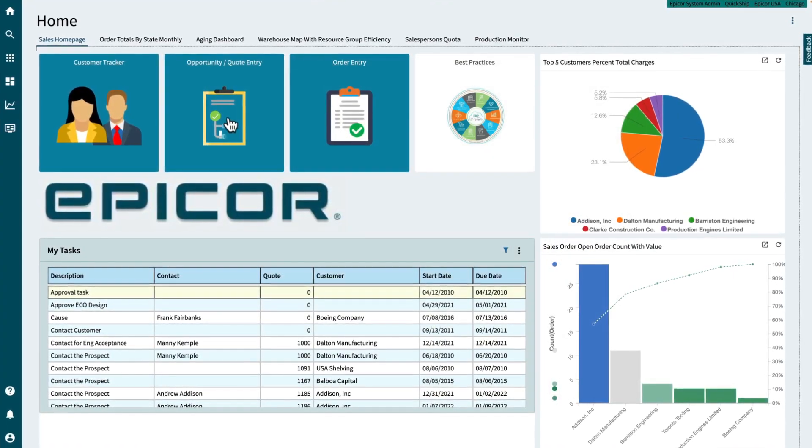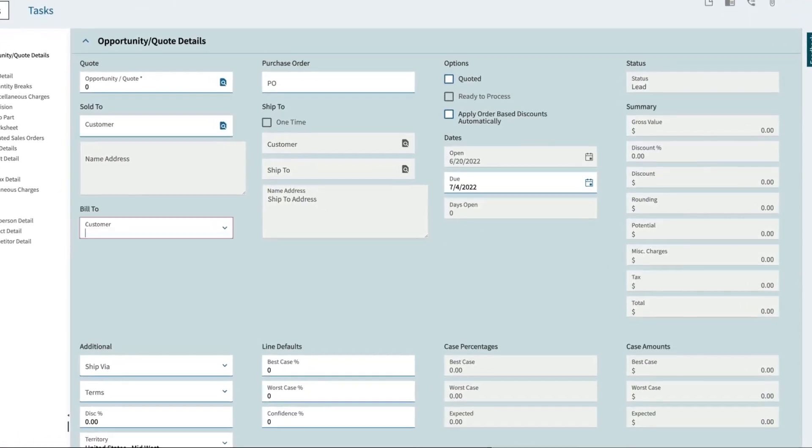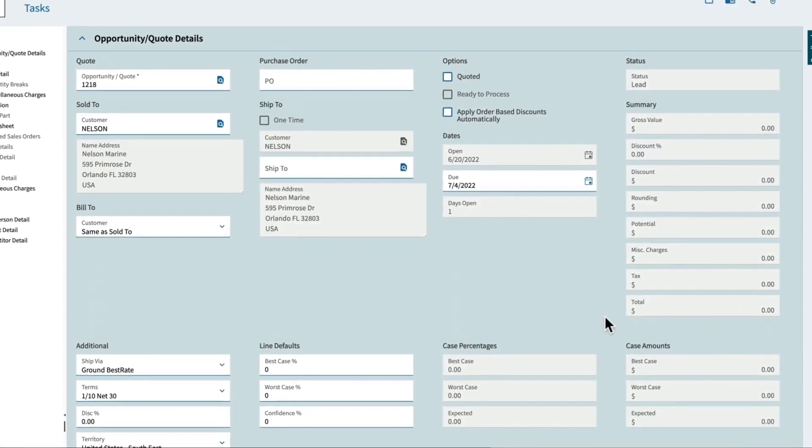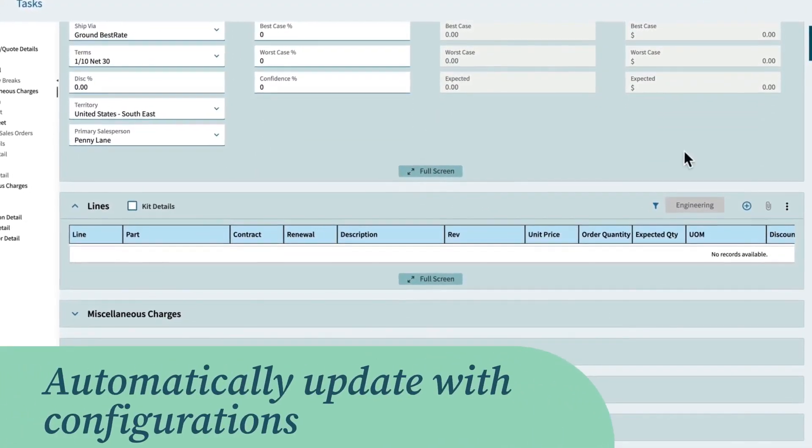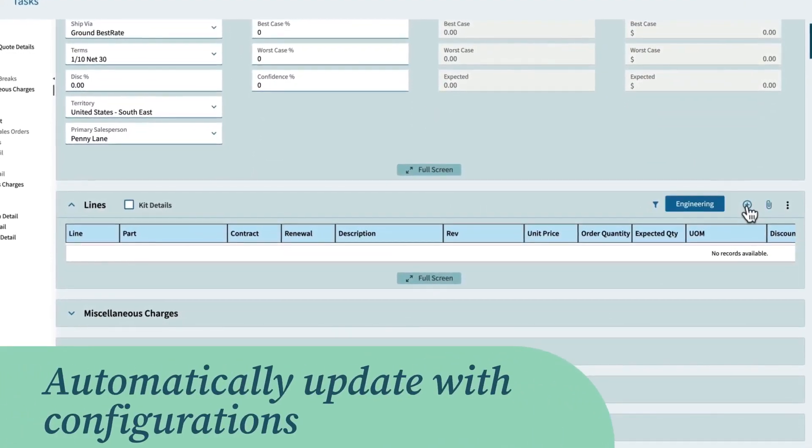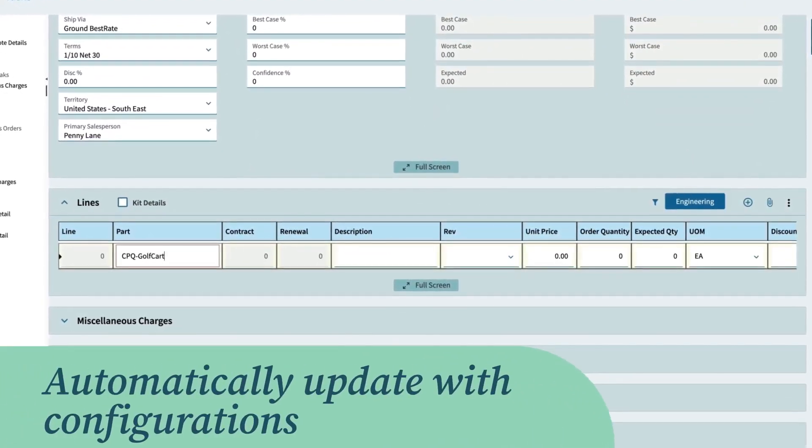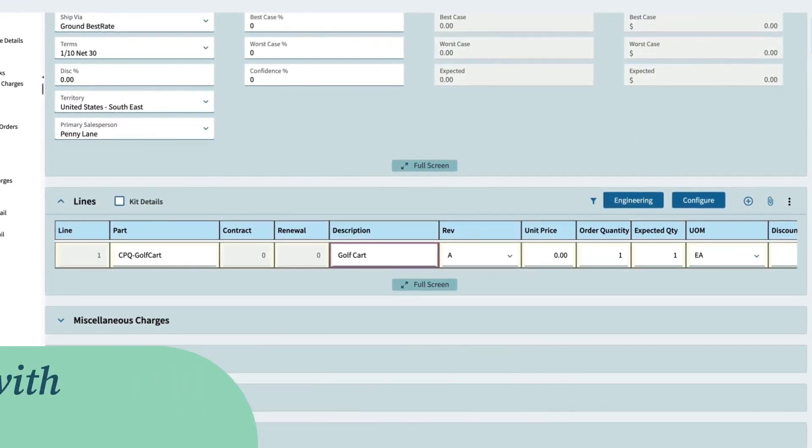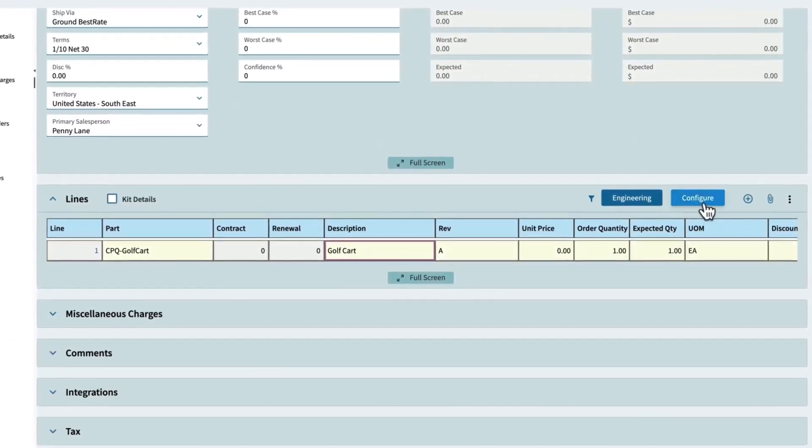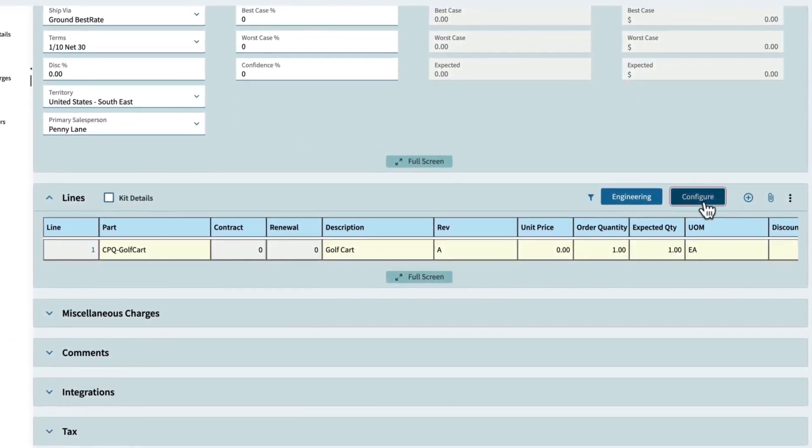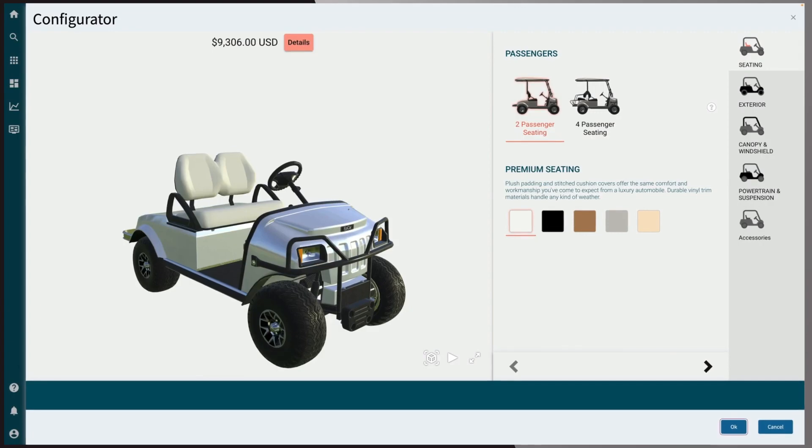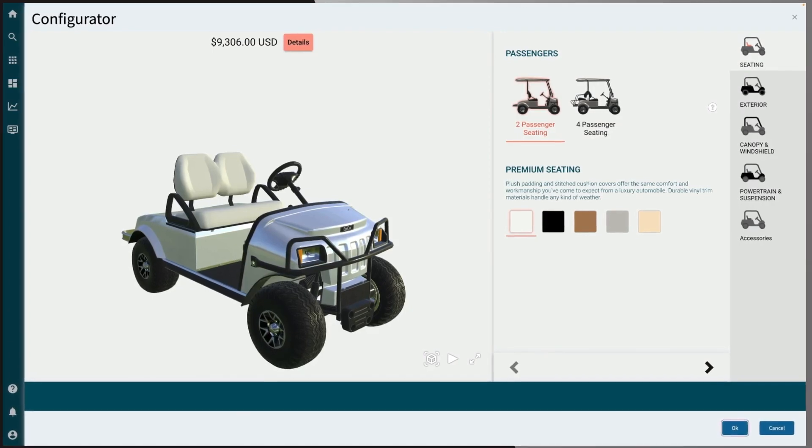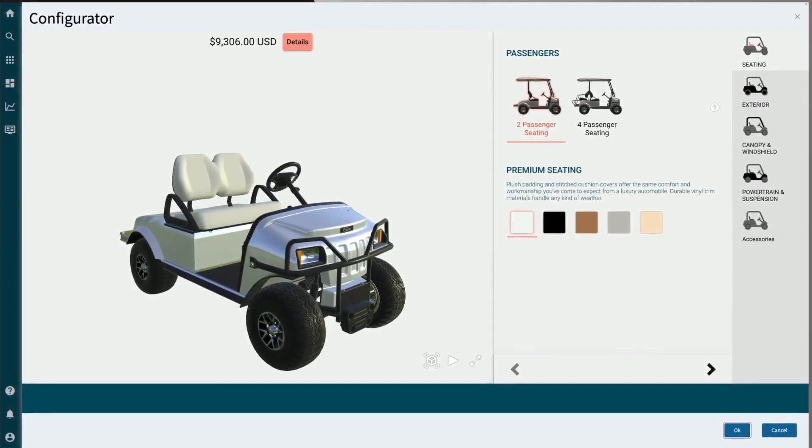Begin by opening the quote entry tab where a quote can be generated. These fields - the part number, description, and price - will all automatically update based on the configurations. Next, click on the configure button to launch the Epicore CPQ application, which shows the user interface.